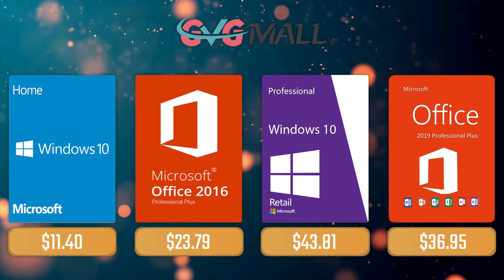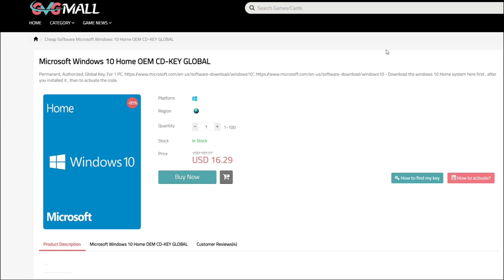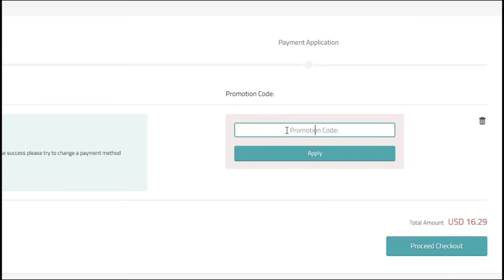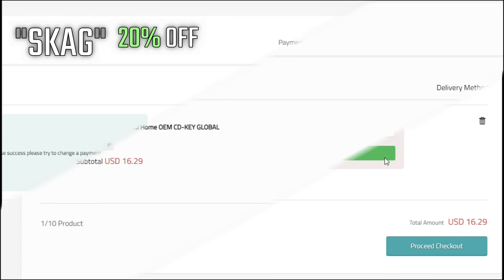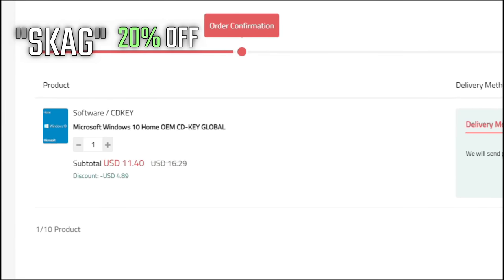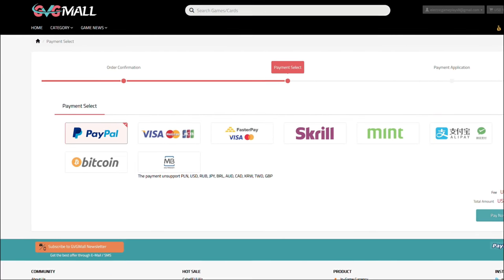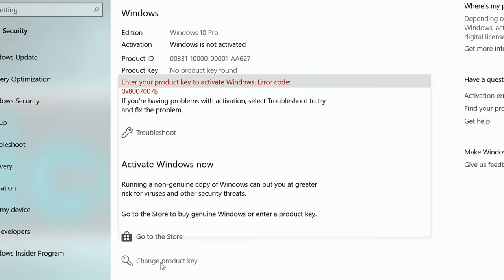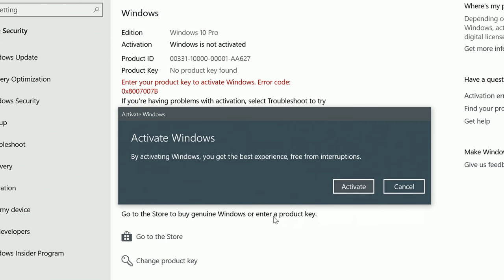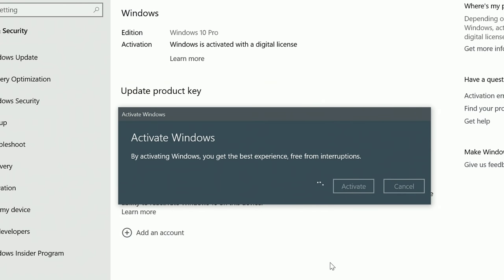Today's sponsor is GVG Mall, where you can acquire your Windows 10 Home serial key for only $16. Using my discount code will get you 20% off, making it only $11. After payment you'll receive the key in your account, and after getting it you simply need to enter it in your Windows settings and you have an activated system.